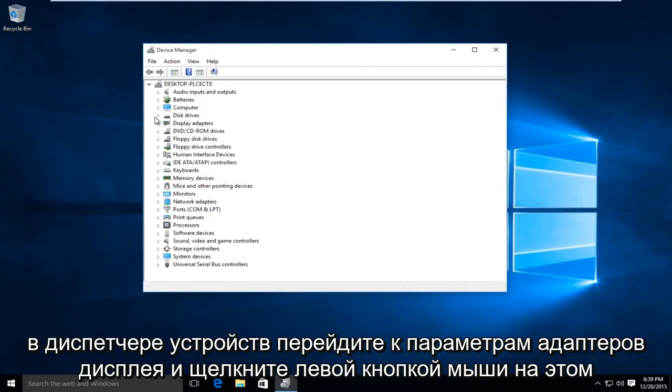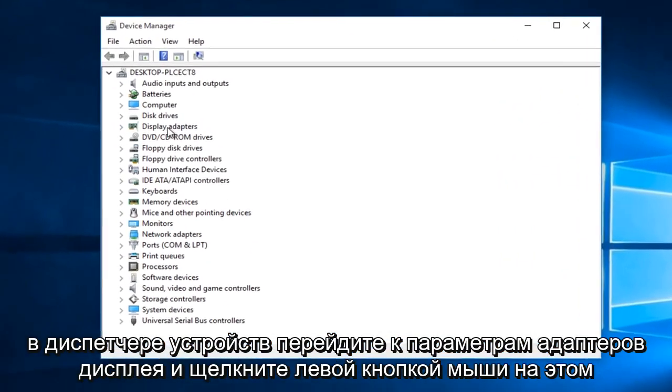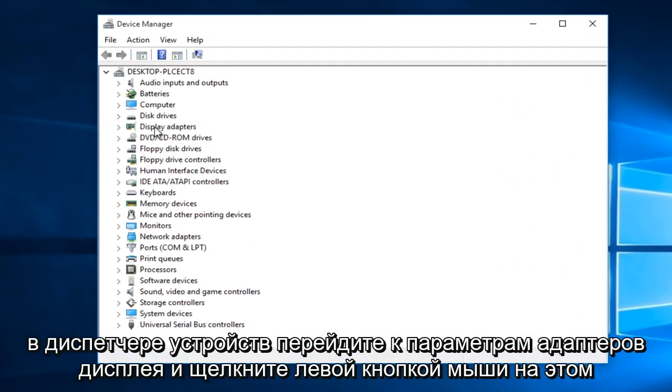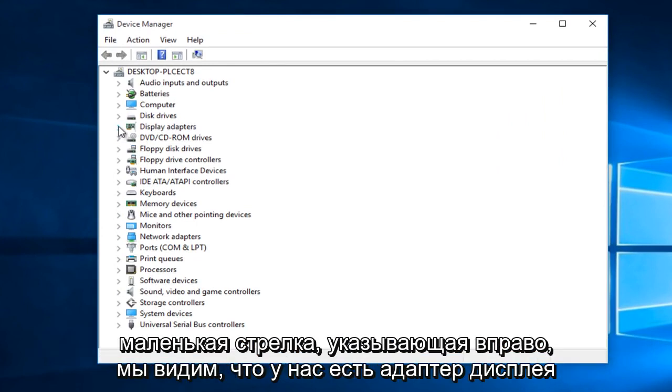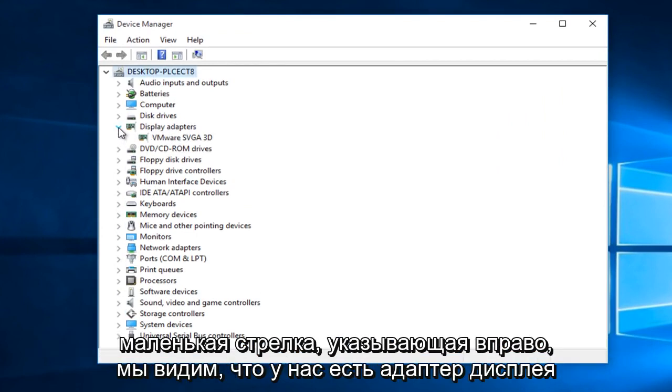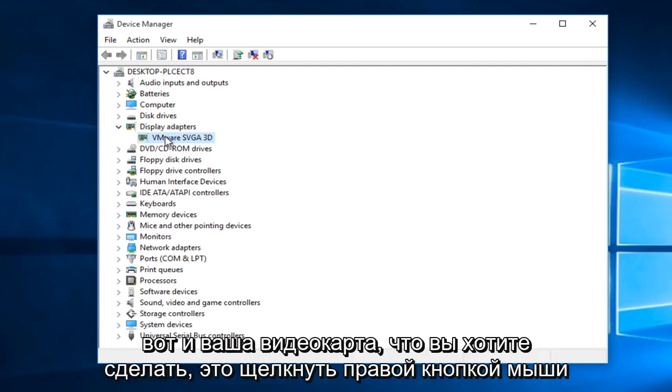Under device manager, go to the option that says display adapters and left click on this little arrow that's pointing to the right. You see we have a display adapter right here. This is your graphics card.